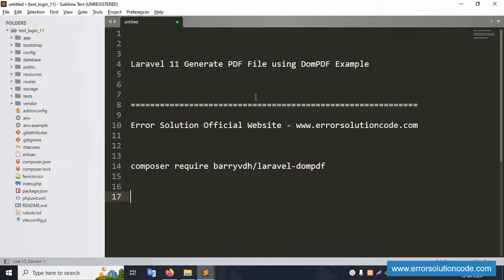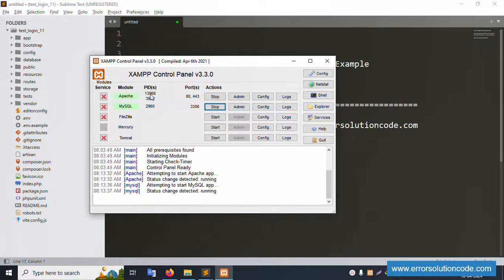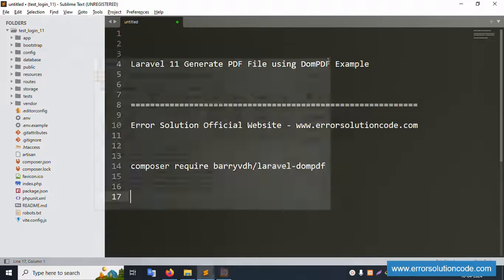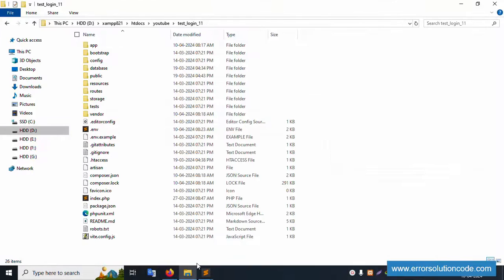Hello everyone, welcome to my channel Error Solution. Today I'm discussing Laravel 11 generate PDF file using DomPDF. My official website is Error Solution at www.errorsolutioncode.com. Let's start this video. First of all, my server is started — Apache and MySQL — and this is running already on localhost. The PHP version is 8.2, which is the latest version.